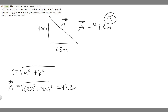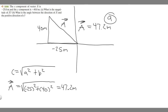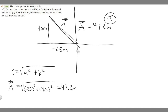Now let's look at part b, which asks: what is the angle between the direction of a and the positive direction of x? Imagine this on an x-y plane. We have the direction of a going this way, and the positive direction of x going this way. We're trying to find the angle between them — essentially this angle right here.